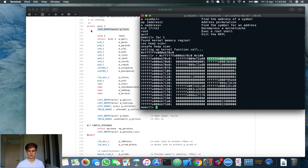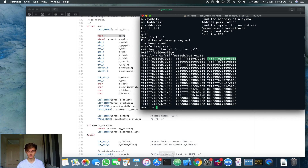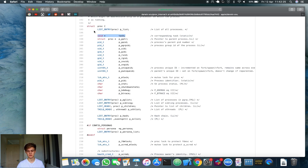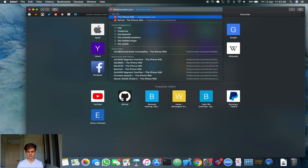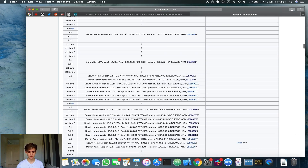The XNU source could have changed between versions, and in this case it has changed in the context of the proc struct. The thing after the doubly linked list entries should be a pointer to the task, but the next thing is just the value '1'. That's because the proc struct has been slightly modified through different revisions of XNU. So we're going to have to find out what version of the XNU kernel is running on this phone and then get the old version of the source code before we can continue.